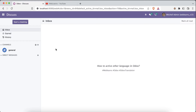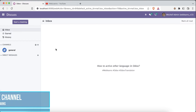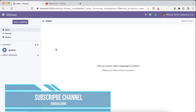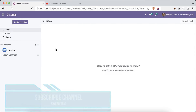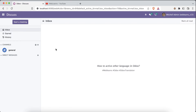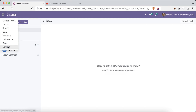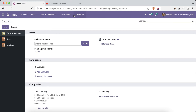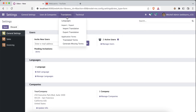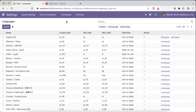Now back to our main topic — how you can activate other languages besides English. By default Odoo supports the English language, but if you want to change your interface to another language, Odoo supports almost 85 languages. For that, you have to go to Settings, then Translation, where you can see the Languages section listing all 85 languages.